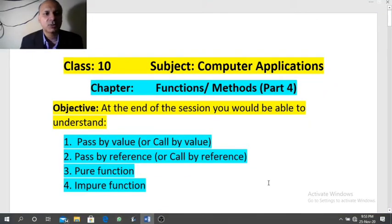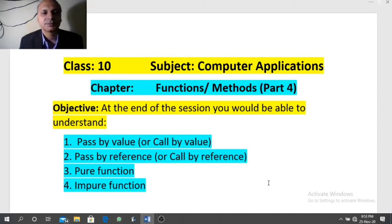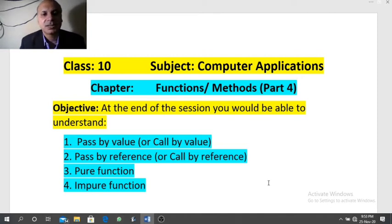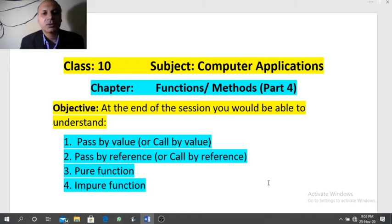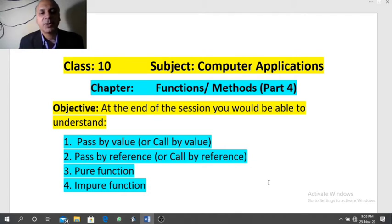Hello students. Welcome once more to online video class for ICSE class 10th Computer Applications. Today we will continue the same chapter, i.e. Functions. A few topics we have discussed in the previous three videos. Today we are going to study about pass by value or call by value, pass by reference or call by reference, pure function, and impure function.